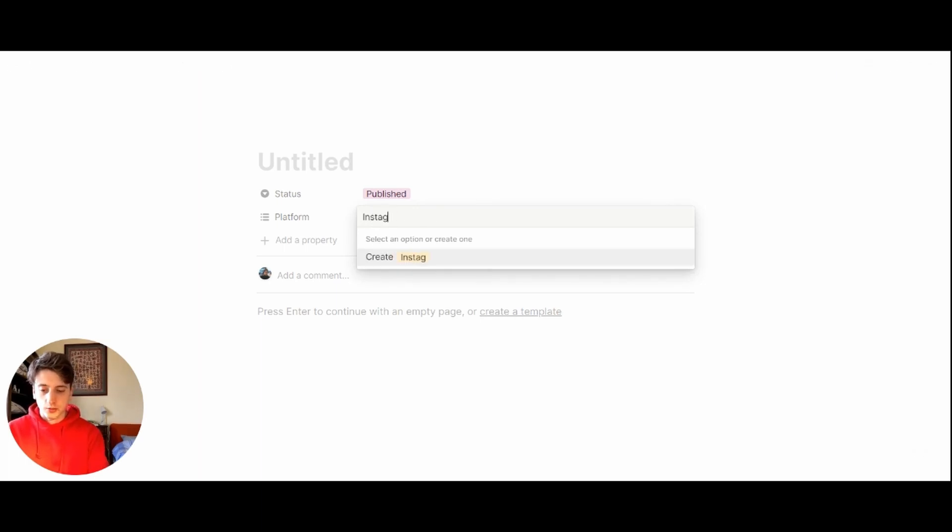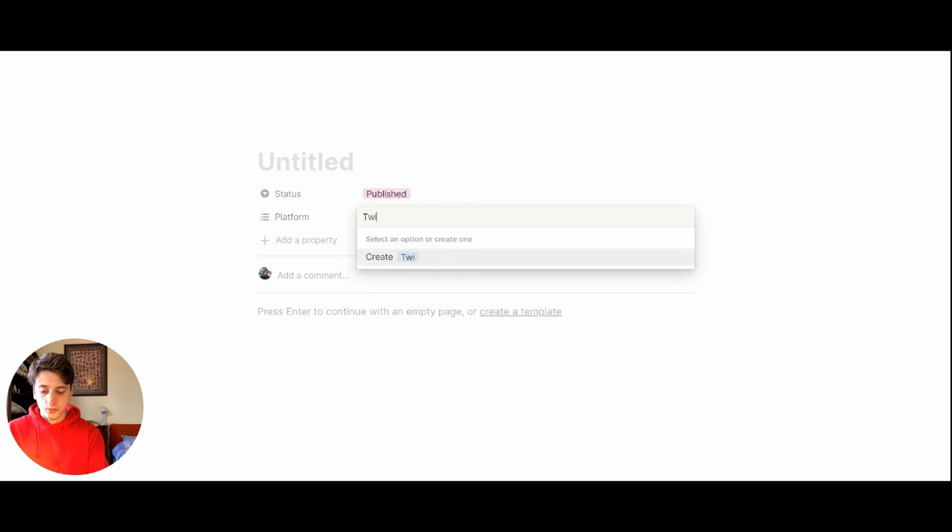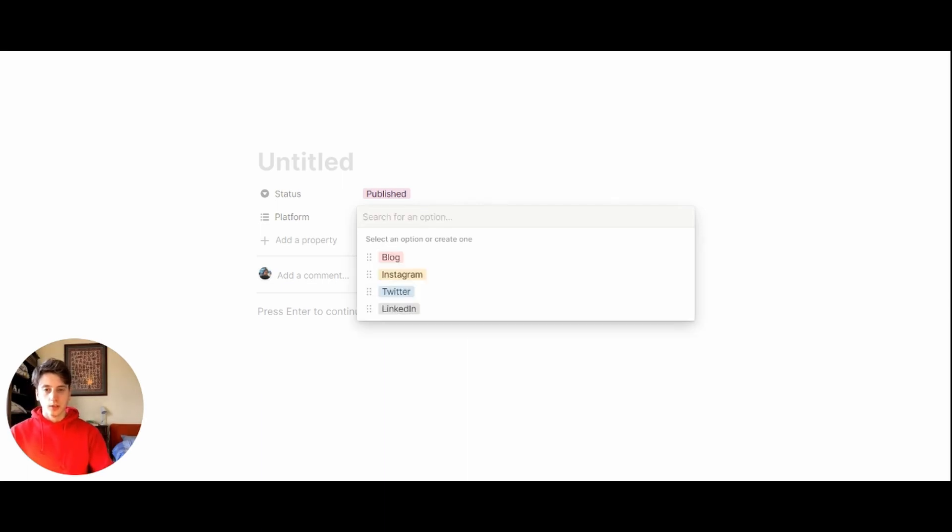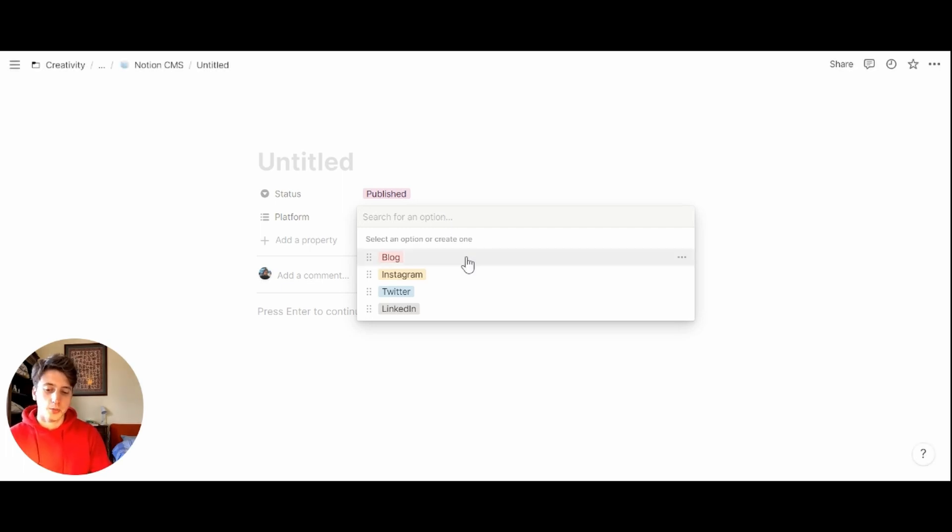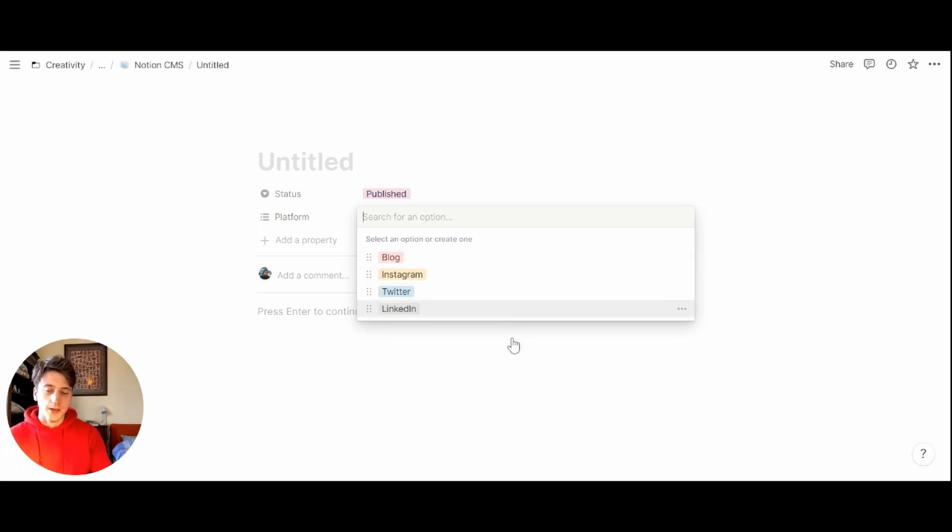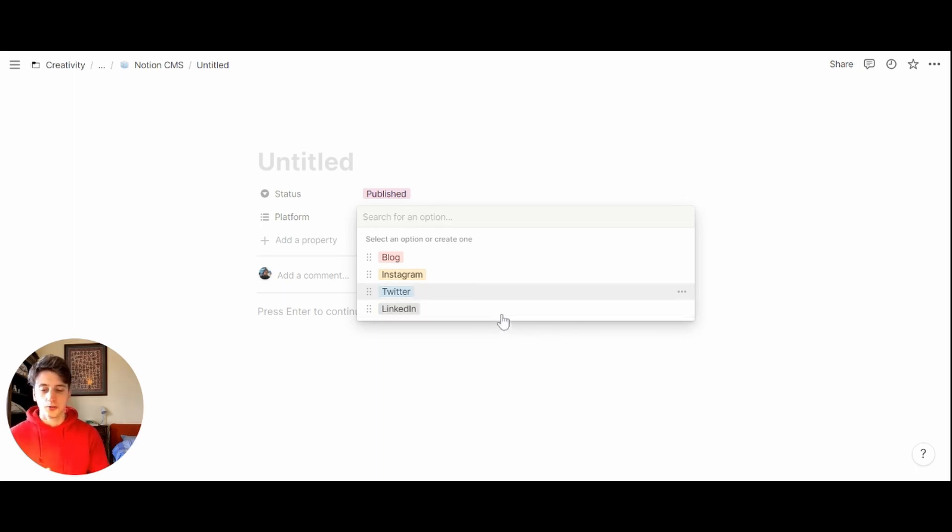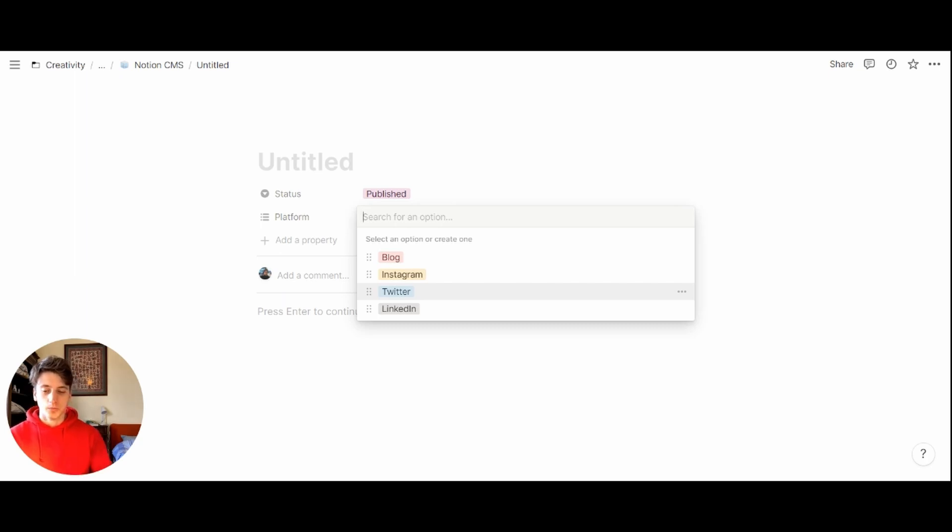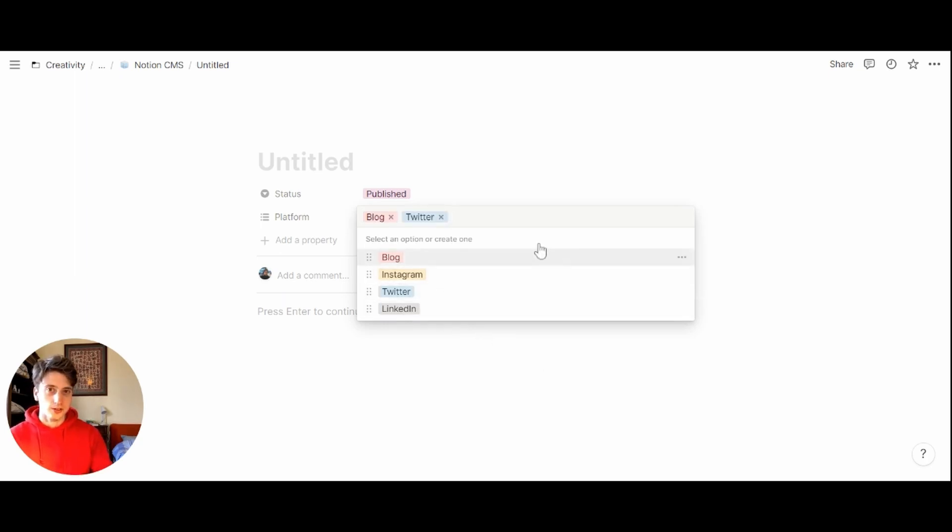One possible platform can be blog. For the sake of this example, let's say we have these four platforms: blog, Instagram, Twitter, and LinkedIn. Having a multi select property allows us to select multiple platforms at a time, because sometimes we might publish a blog post but break it down into sub posts that will be published on Twitter. So we can choose blog and Twitter in such a case.